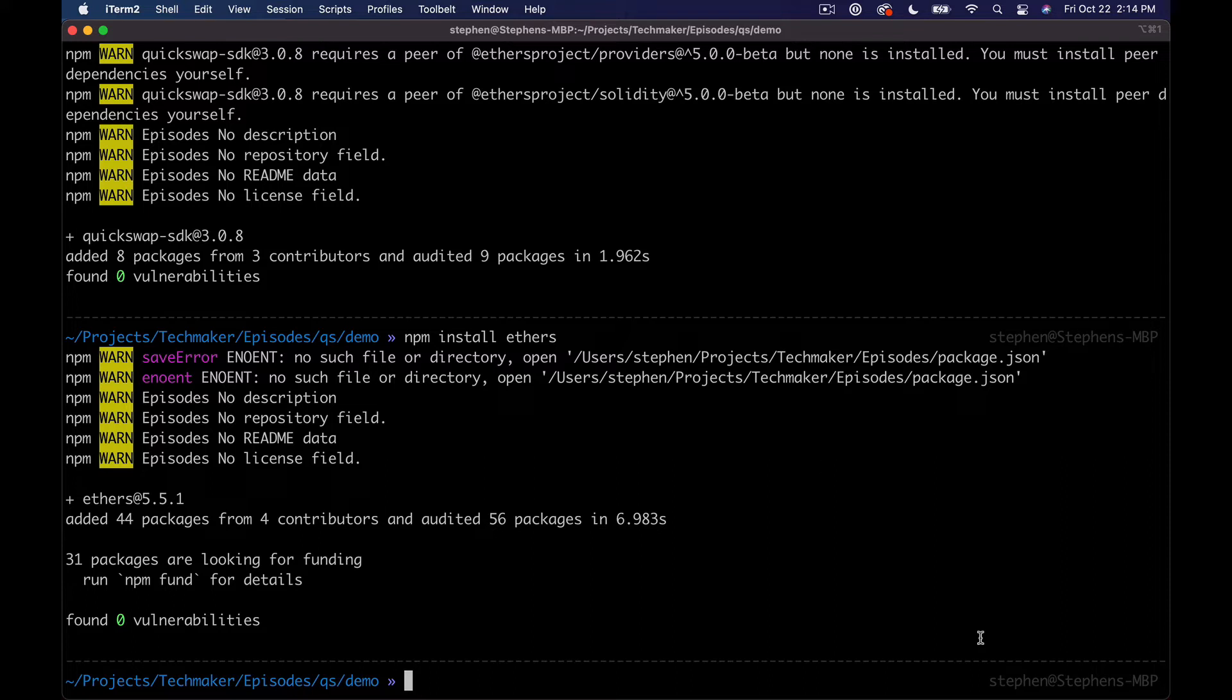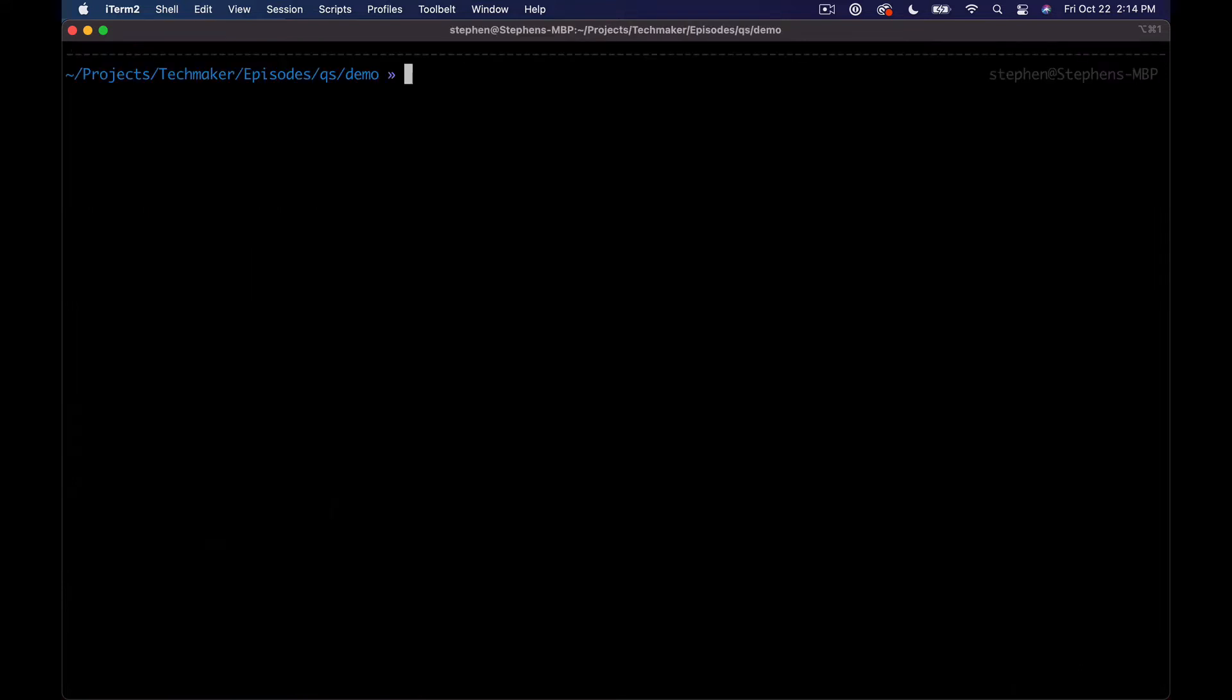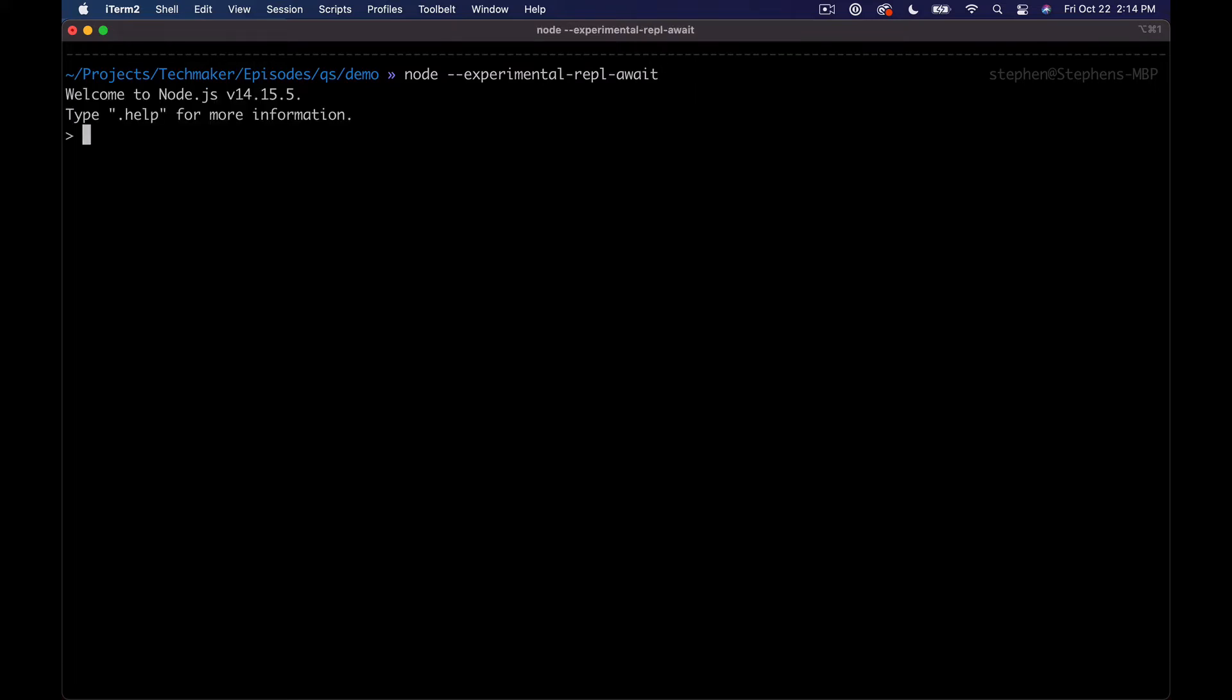So with those two things installed, let's clear the screen and then we'll say node, and then I'm going to run the experimental, if I can spell, repl awaits.